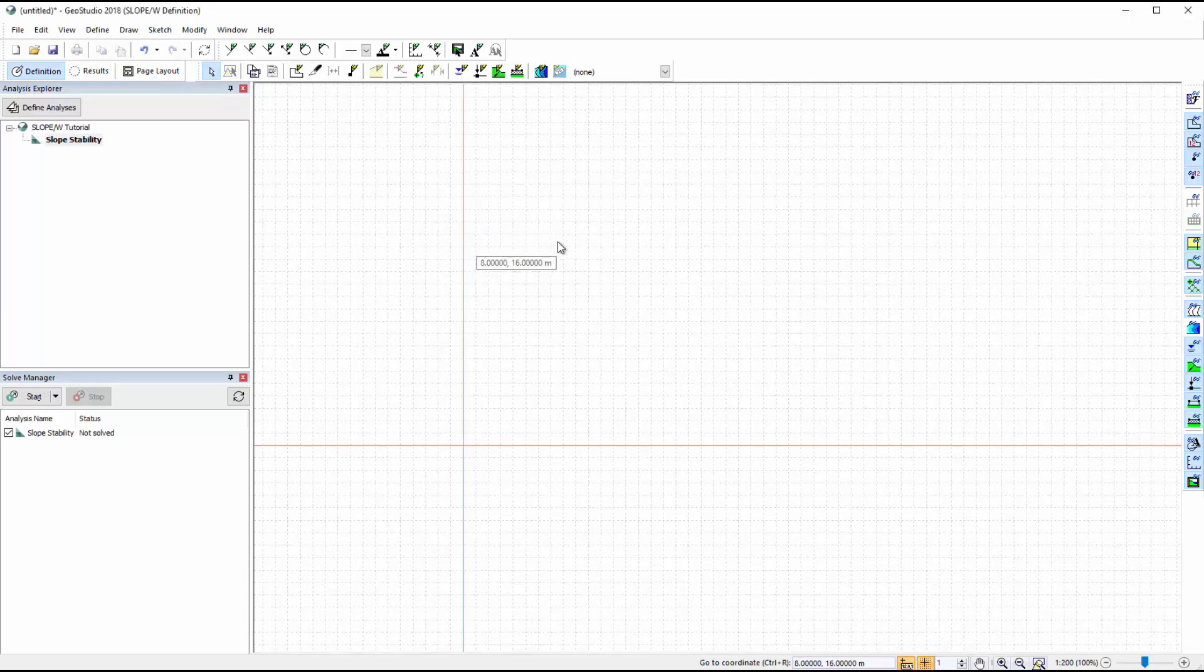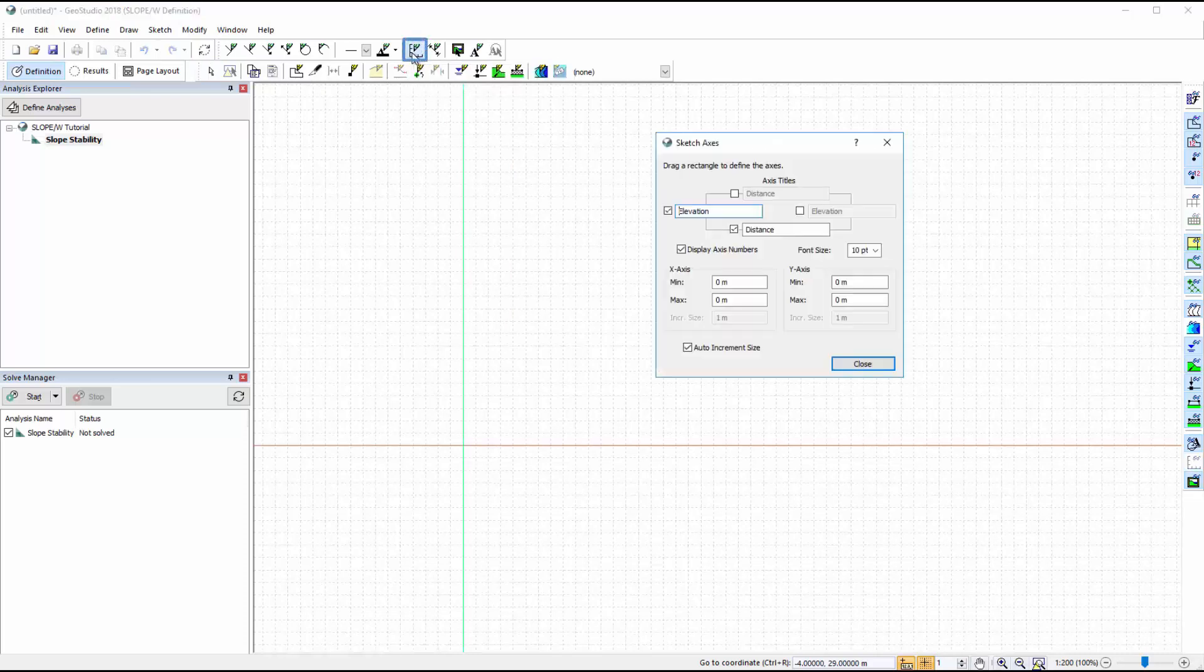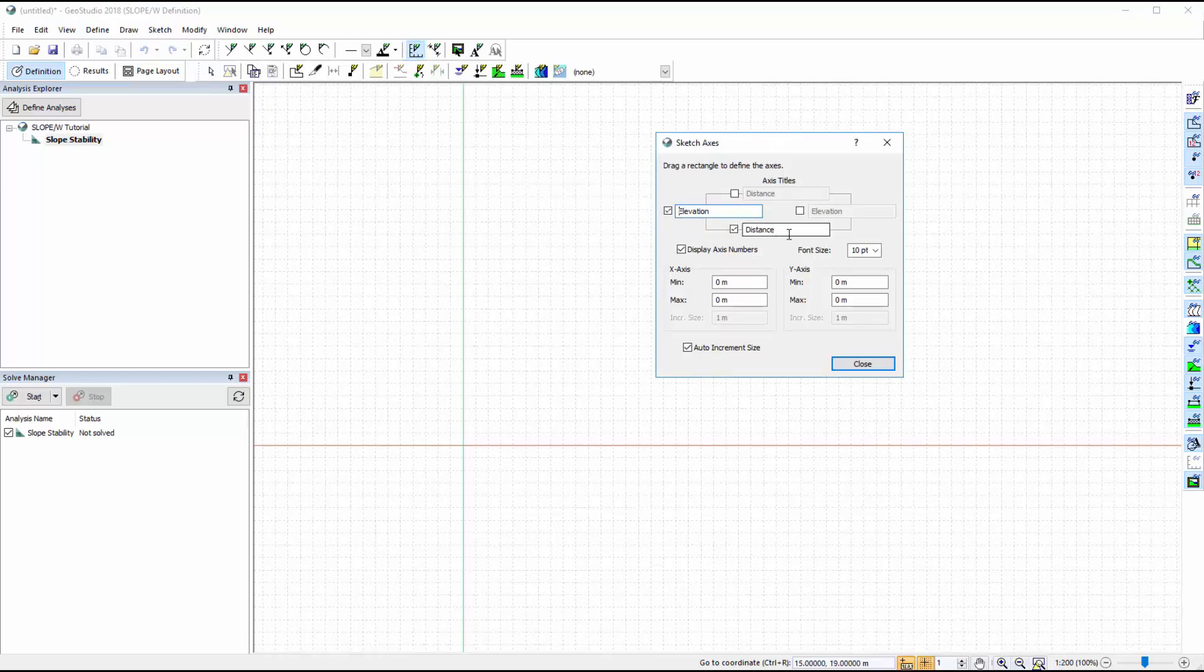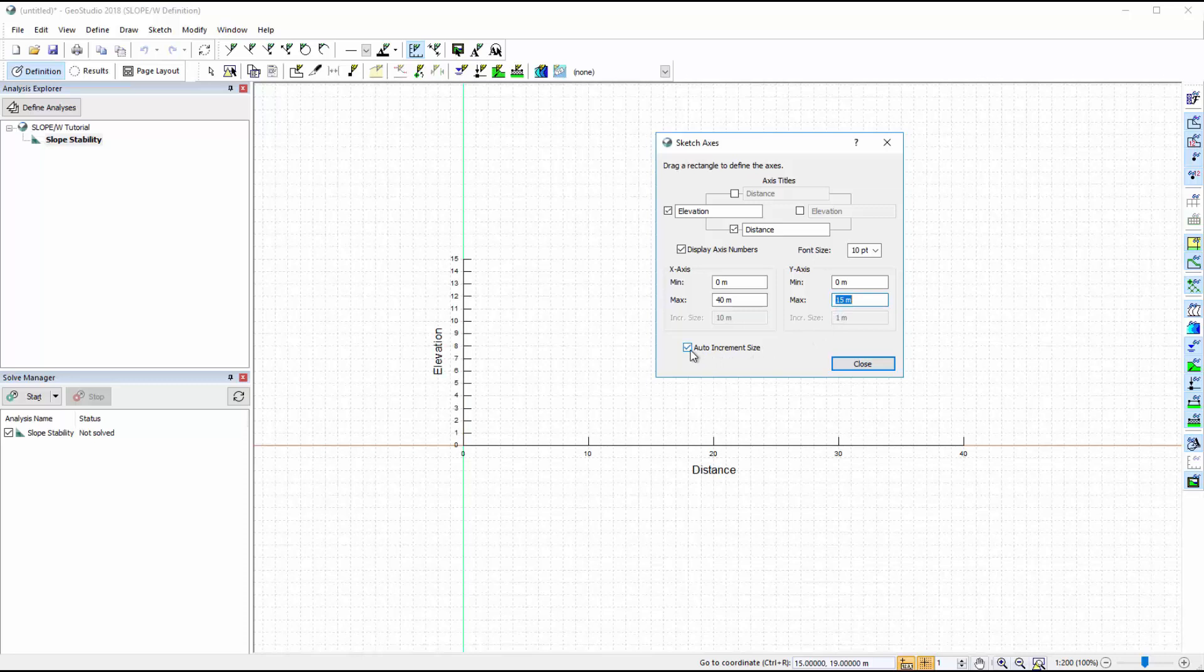We can add axes to the working area to help visualize the drawing extents of our domain. Under Sketch Axes, we will specify the titles for each axis, as well as the X and Y axis extents. The X axis extent will be 40 meters, and the Y axis extent will be 15 meters. You can also modify the axis increments by toggling off the Auto Increment Size button and changing the increment size for each axis.